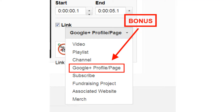Now there's a bonus to this. When you go in — at least for YouTube partners — when you go in to add annotations, you can now add an annotation that links to your Google Plus page.